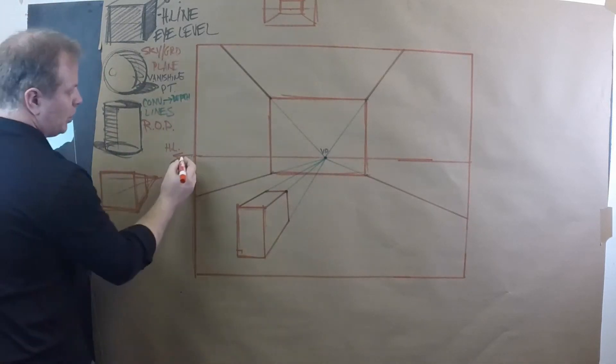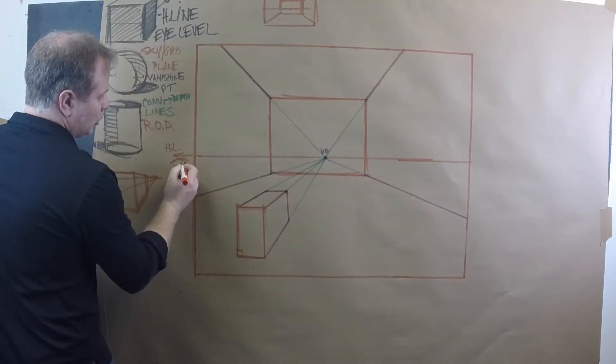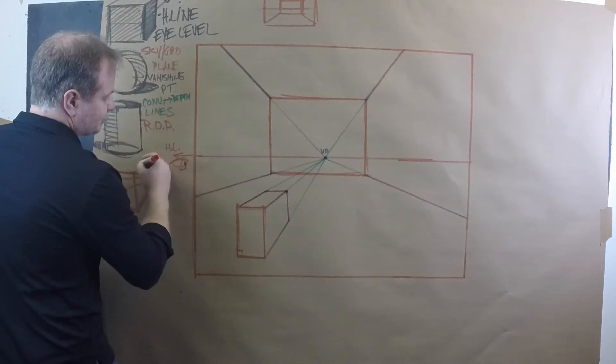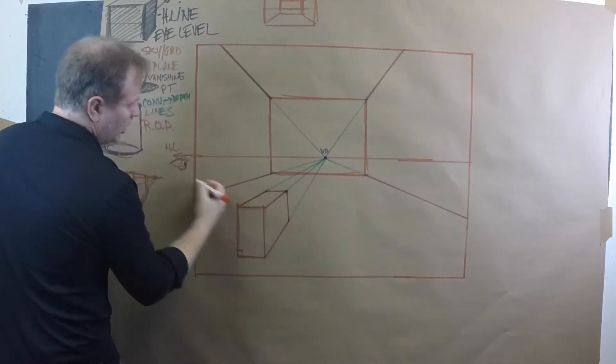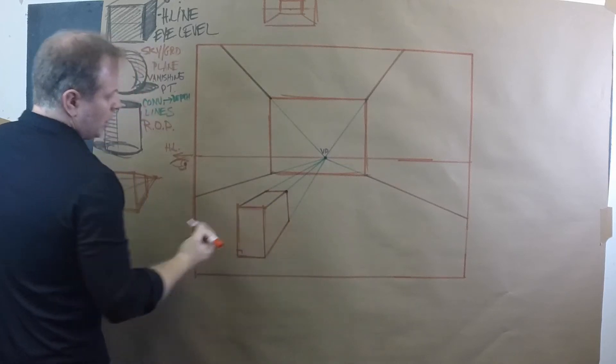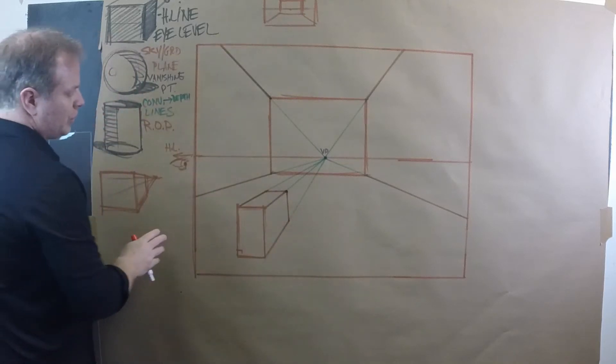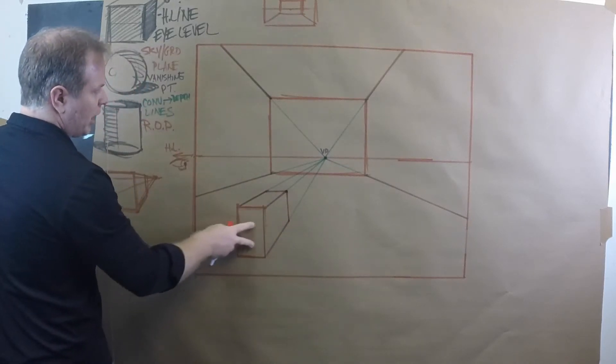Notice that this one, here's our eye looking, and we're looking down on this form. We also see that this front plane is flat.